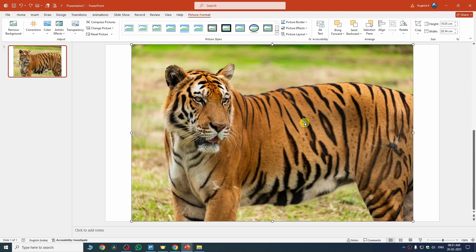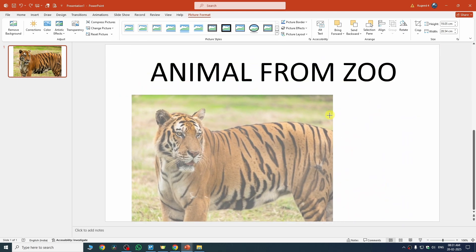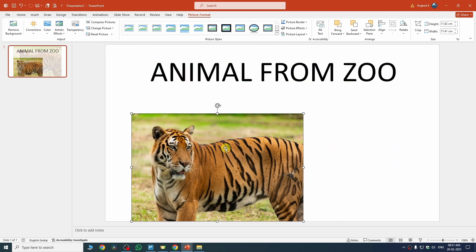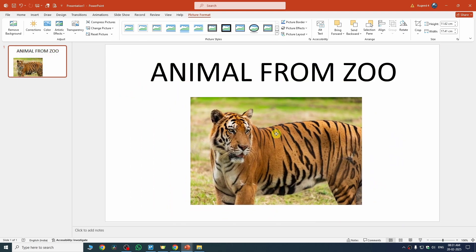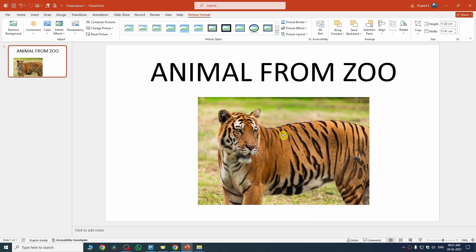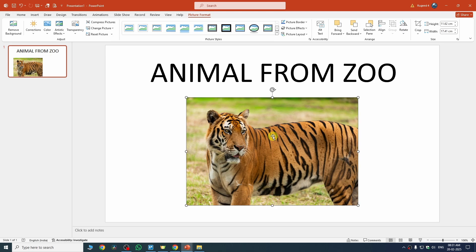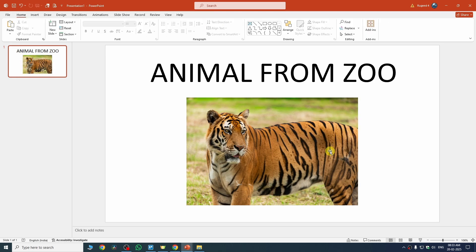The image may be too large, so to resize it just drag the corners inward and the image size will be reduced. You can then place the image wherever you want on the slide — I'll position it in the center.